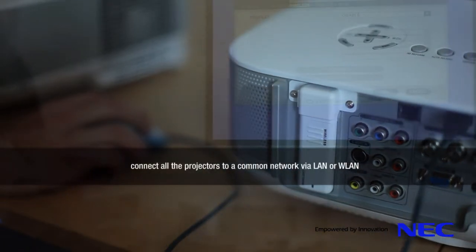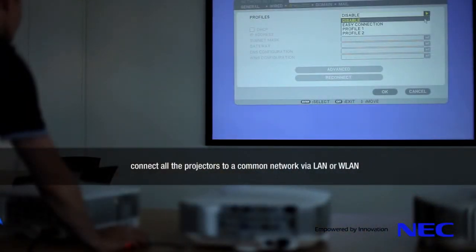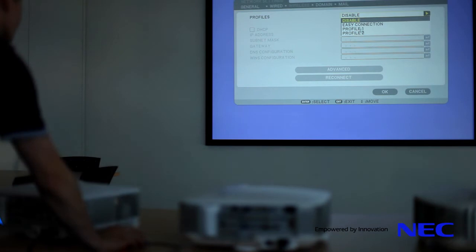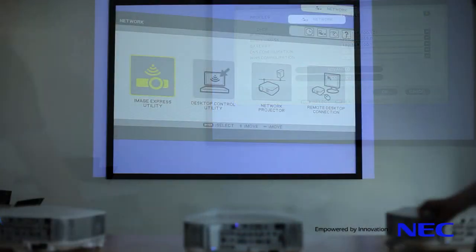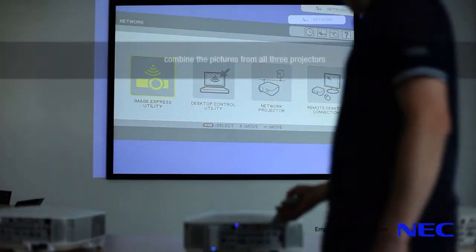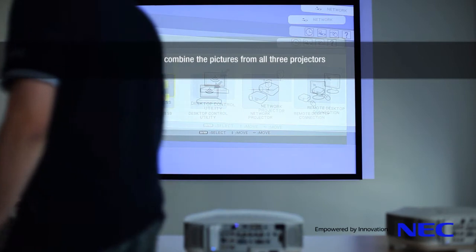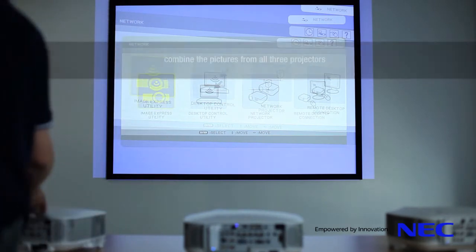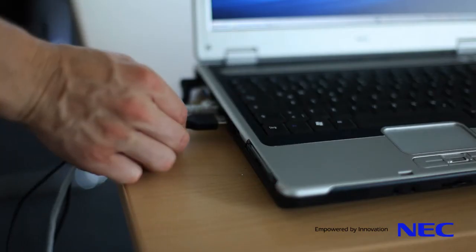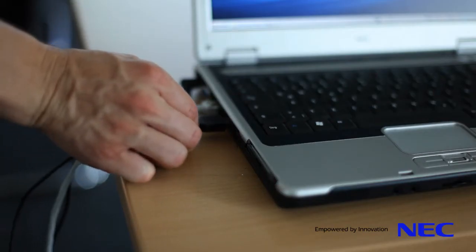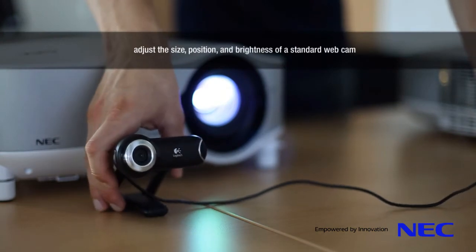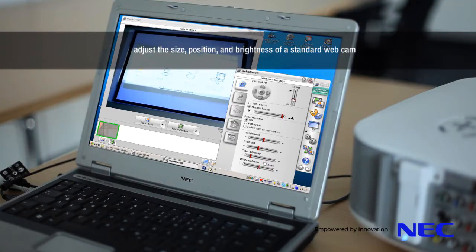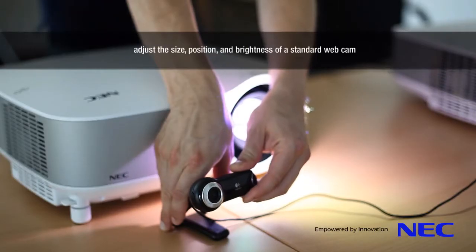Connect all the projectors to a common network via LAN or wireless LAN. Combine the pictures from all three projectors. Adjust the size, position and brightness of a standard webcam.